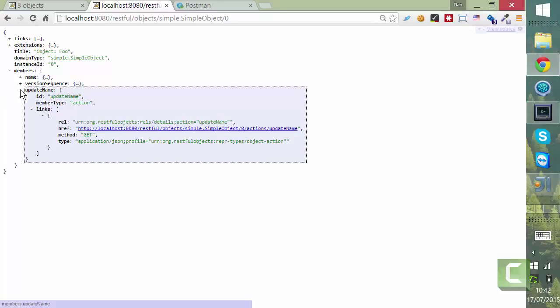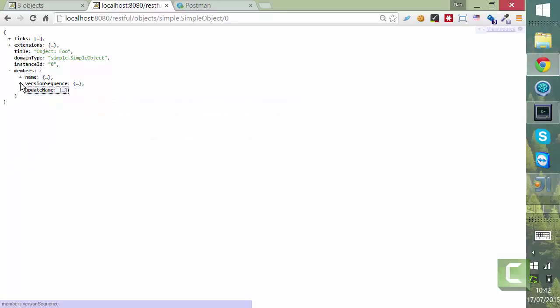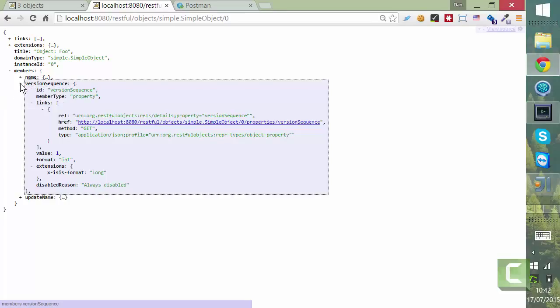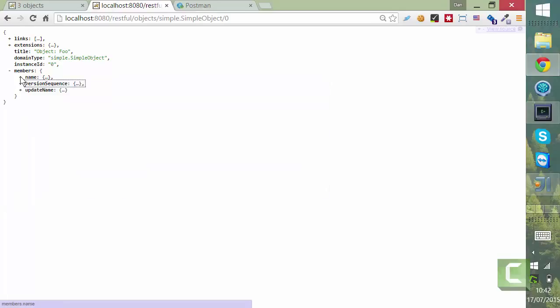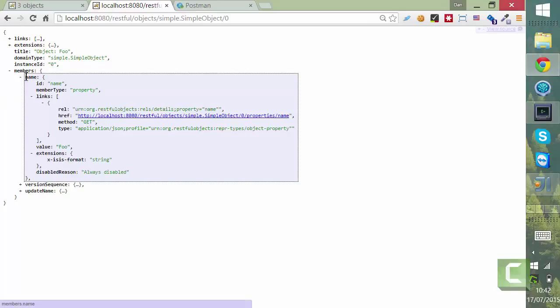So here are the three members. There's an action, which is not important. There's the version sequence that is a property. Again, that's not important because it's actually updated automatically. And name is the one that matters.